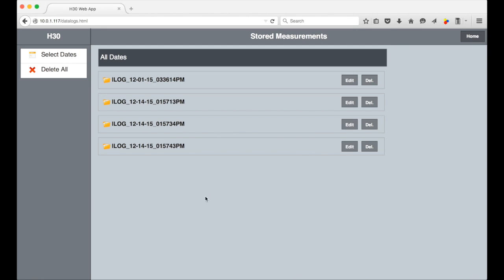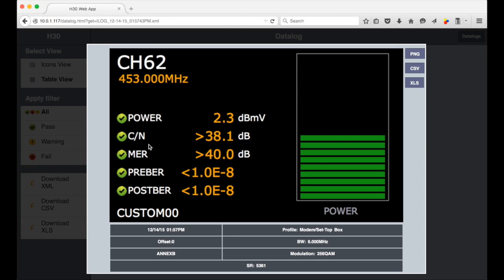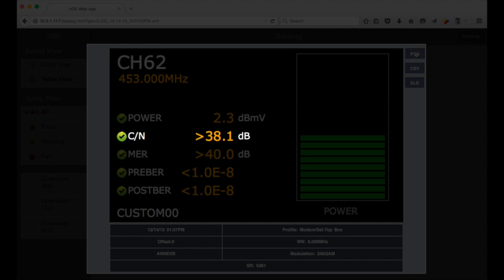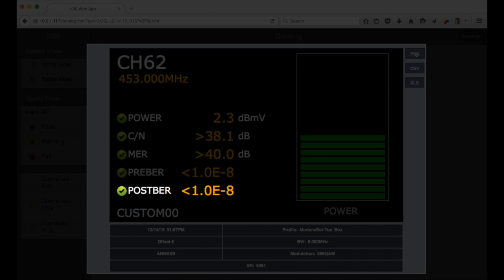Here is an example of a single channel log. The main part looks just like the channel info screen on the meter. It has the channel, frequency, power, carrier to noise ratio, modulation error ratio, as well as the pre and post FEC bit error rates. And lastly we have the channel plan.